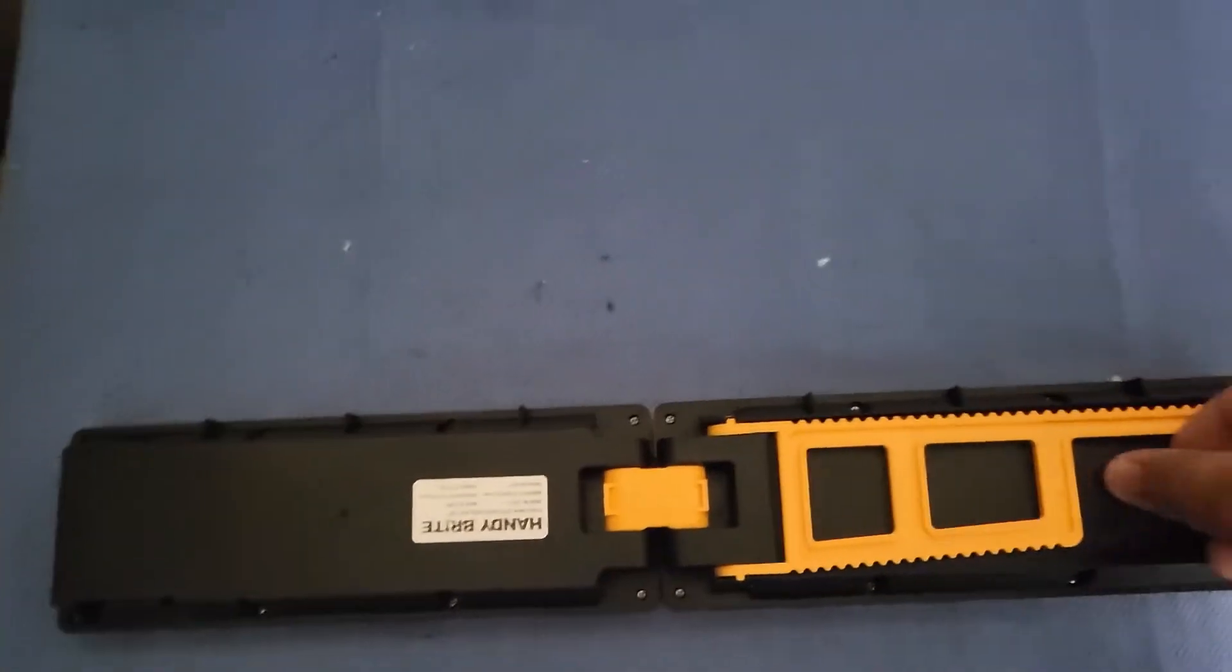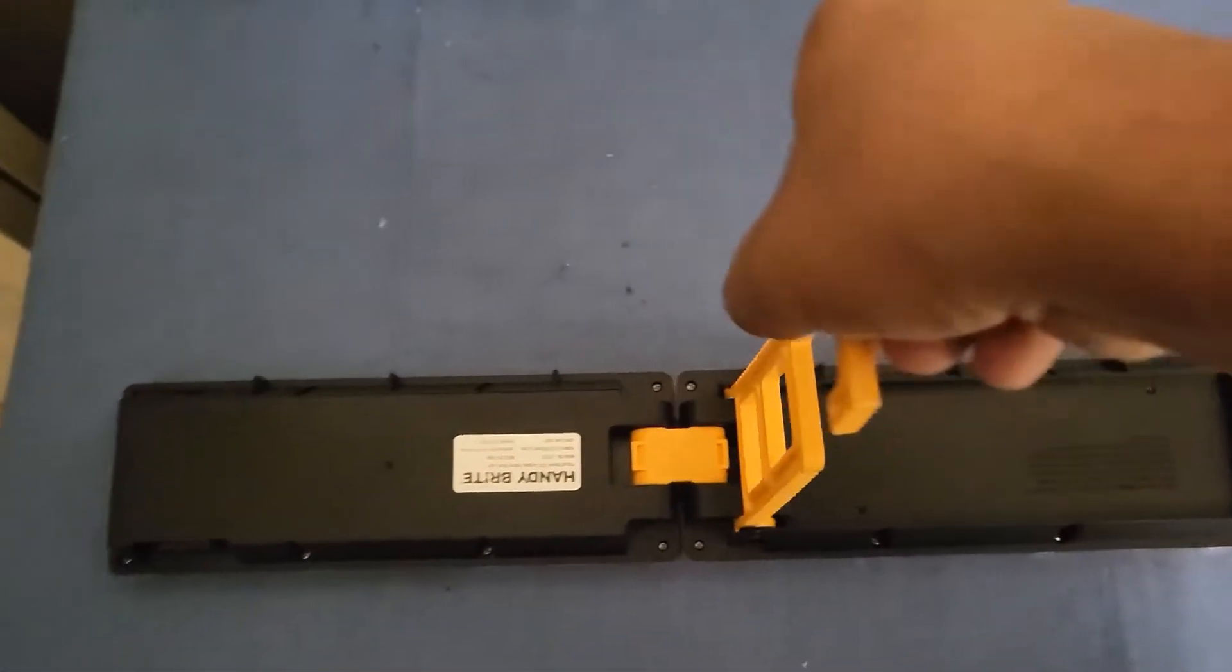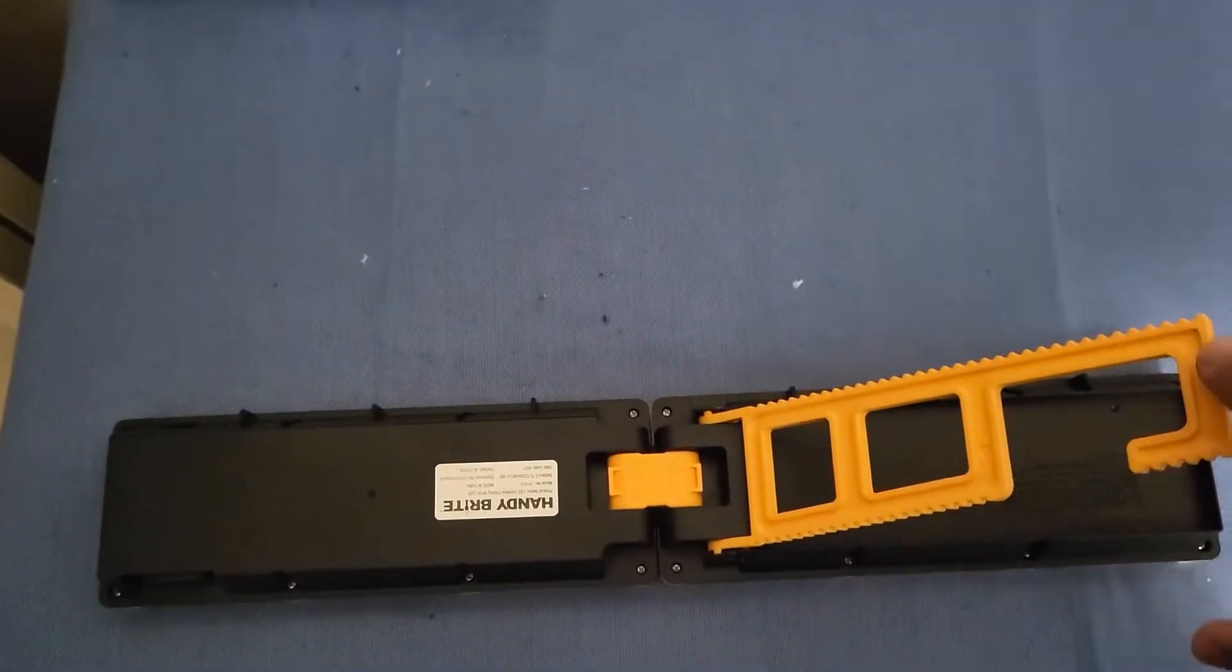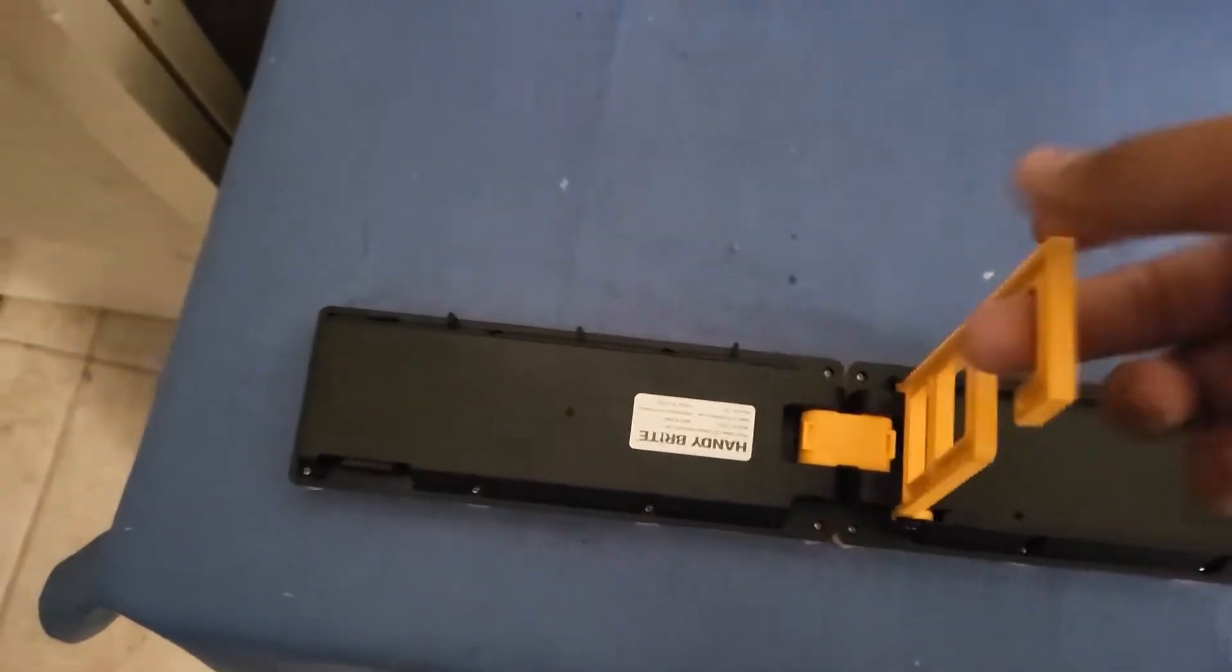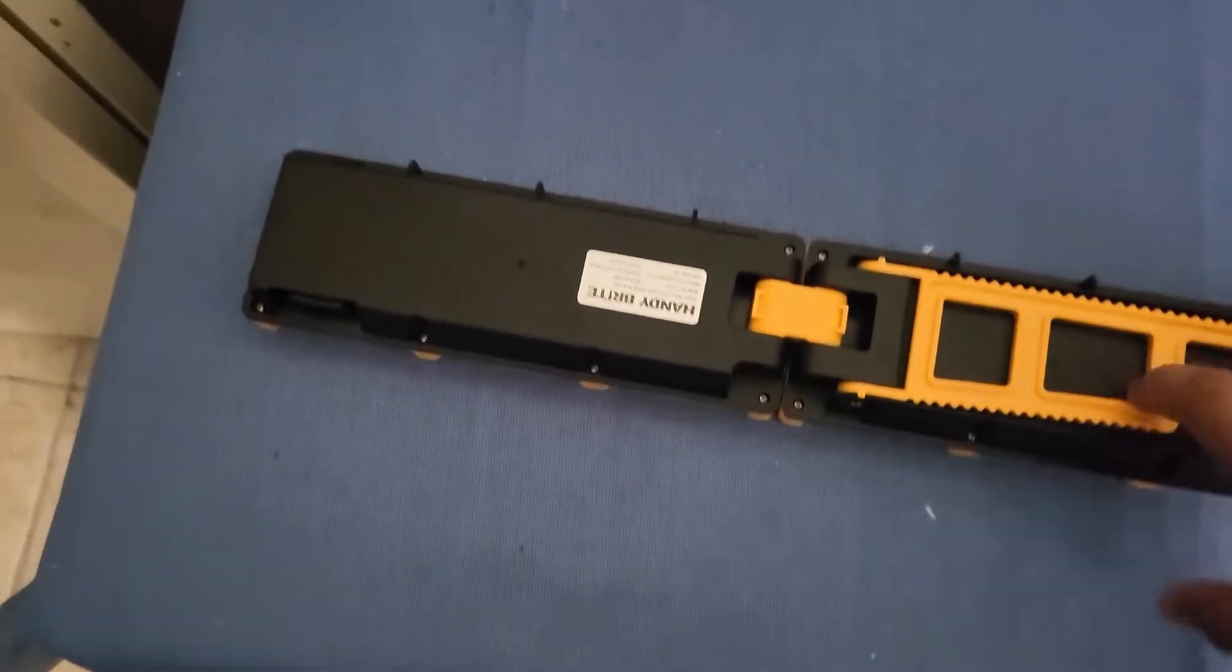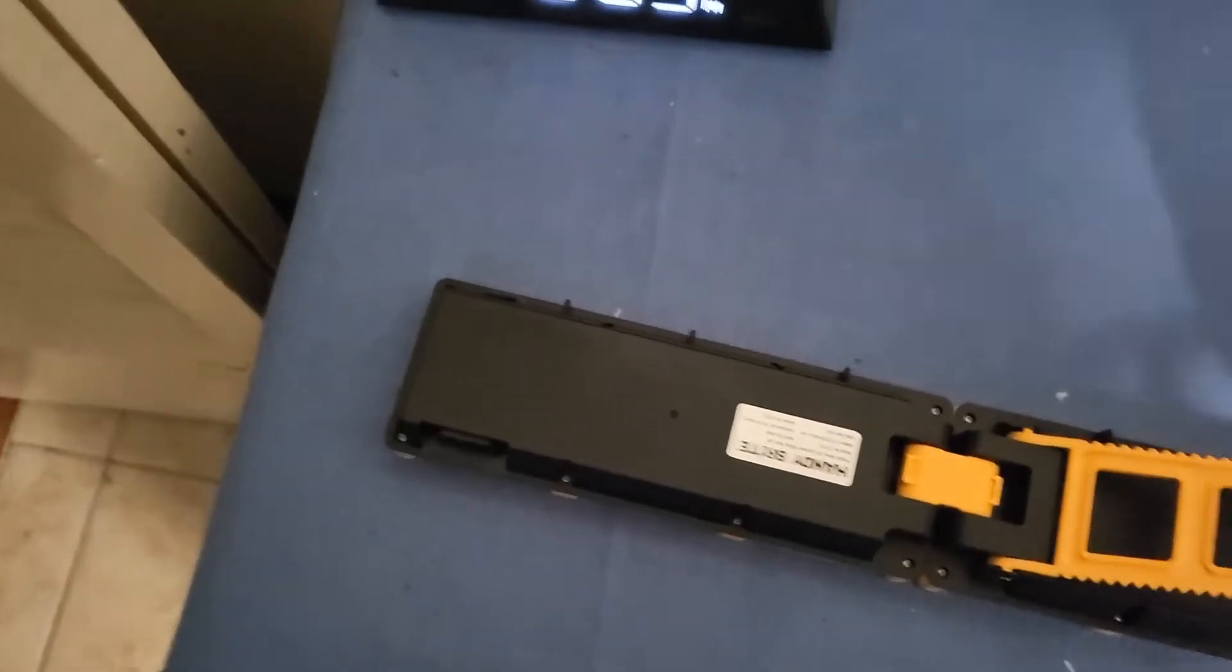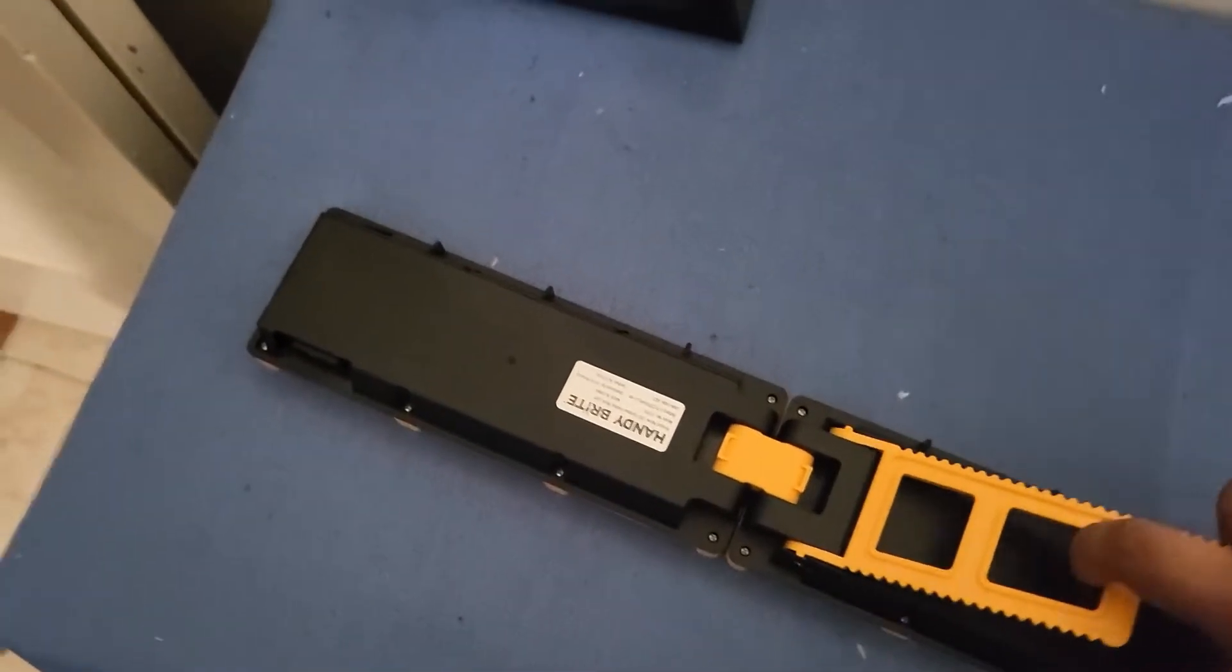So here it is, the Handy Bright Foldable. You can see right here that it has a little hook, a hook right here which is actually thick. You can actually adjust it to whatever you like, like right here, right there, all the way down, or even have it hanging on the hook you have on your ceiling or basically anything actually.